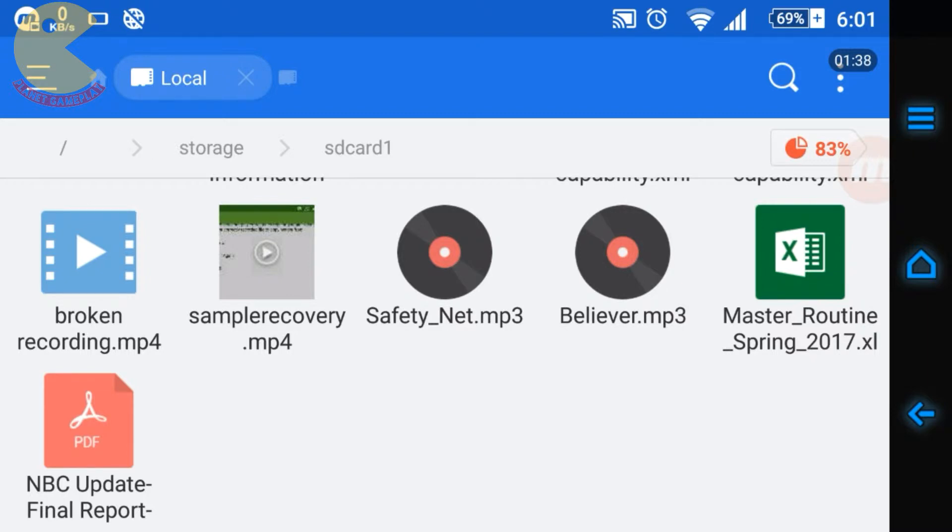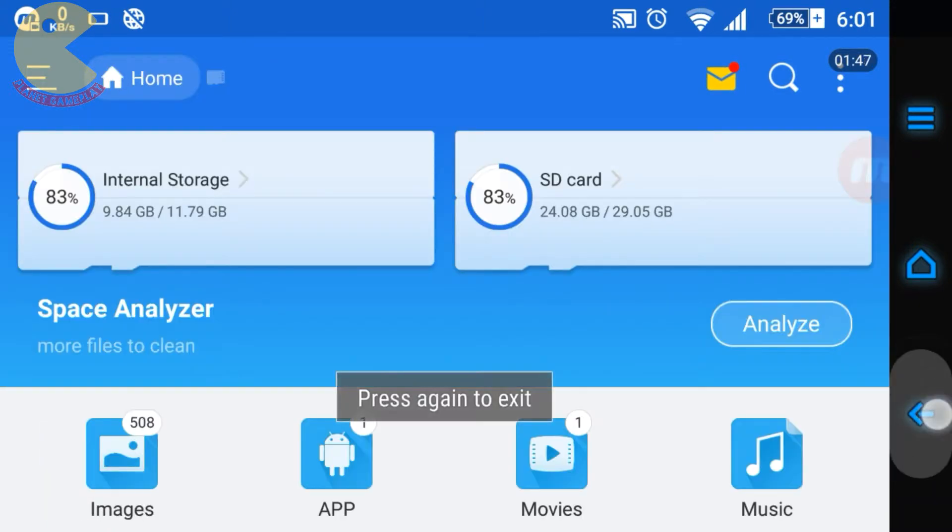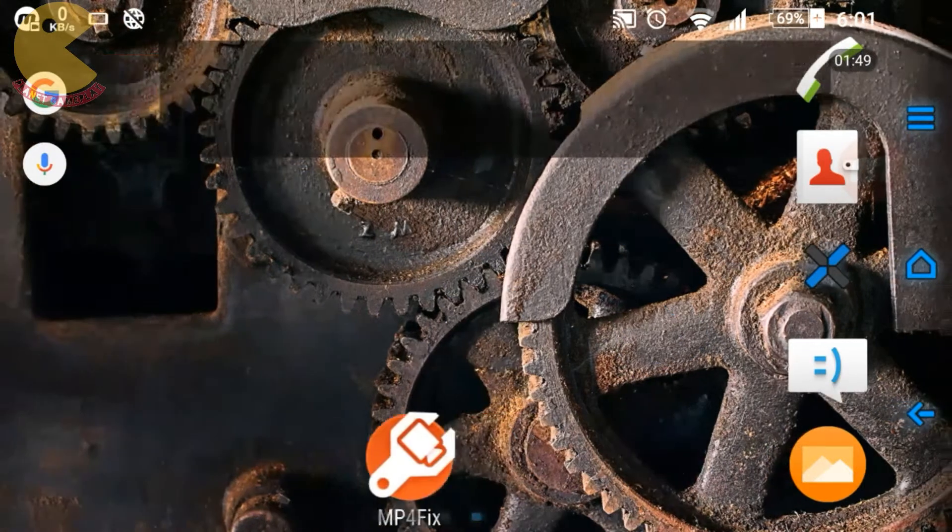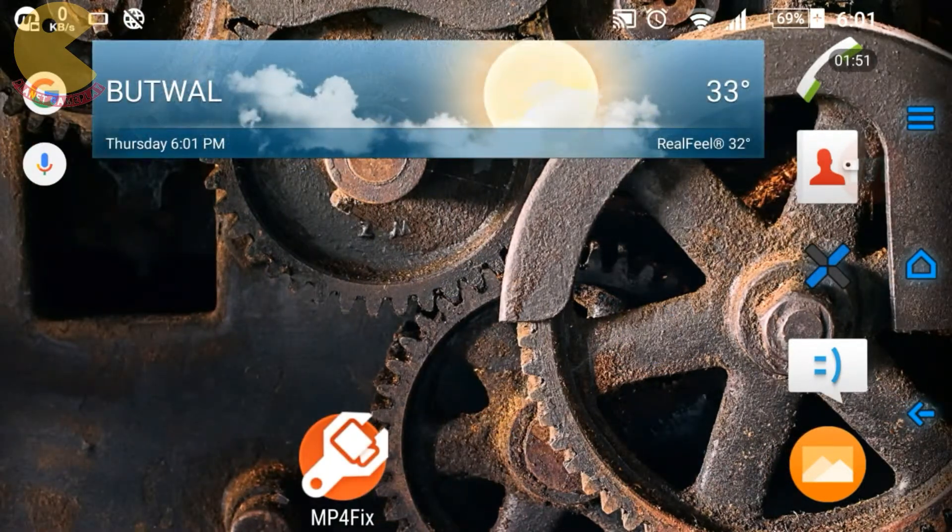This is the broken recording that I recorded just a moment ago. In this condition, I just switched off the mobile during the recording and the recorder was unable to save the video properly. So let's recover this video. For that you'll need an application called MP4 Fix.